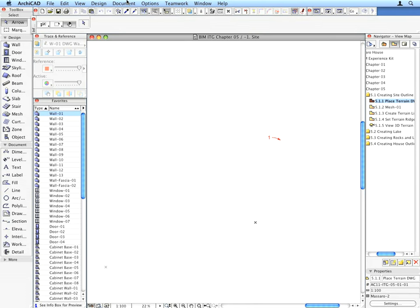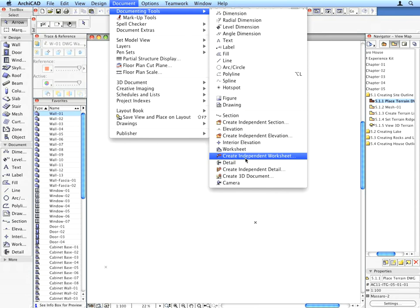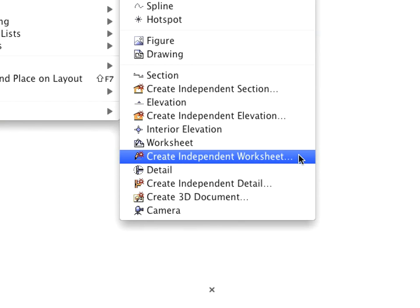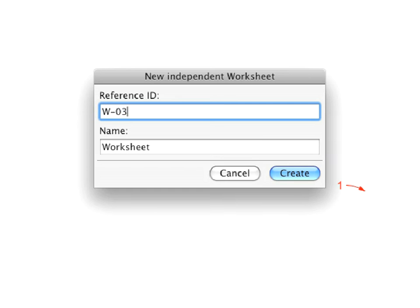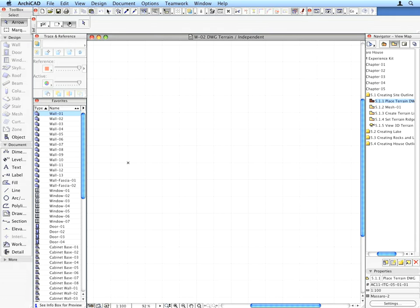Create a new Independent Worksheet using the Document, Documenting, Tools, Create Independent Worksheet menu command. Enter W02 for the Reference ID field and DWG Terrain for the Name field. The new worksheet will appear under Worksheets in the Project Map of the Navigator.